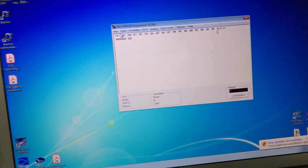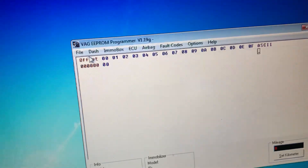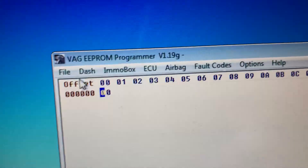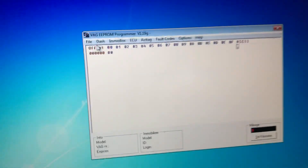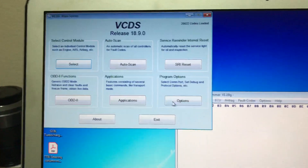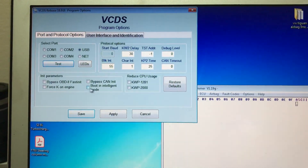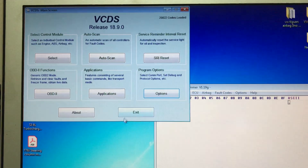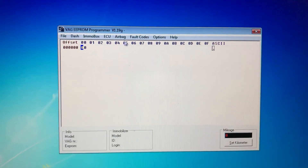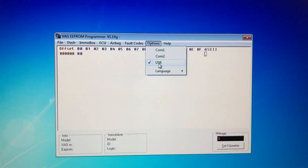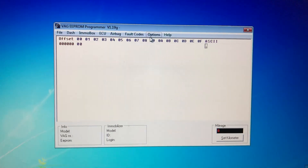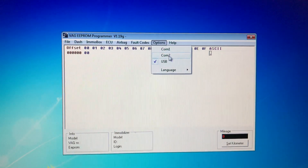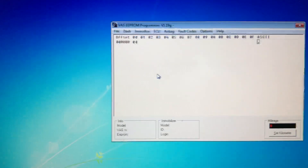The K OBD port goes into the computer using Windows 7. This is Vag EEPROM programmer v1.19g — just Google that and you'll be able to find it; it's a free download, easily accessible. Once plugged in, if you haven't set everything up, you need to go into BCDS and make sure this option is unchecked, then apply and save. In Vag EEPROM, go into options and tick USB.